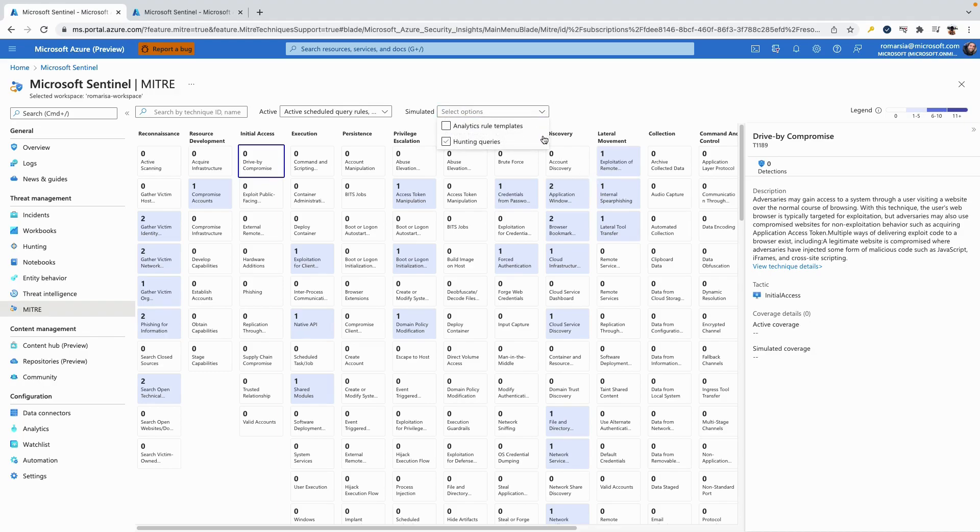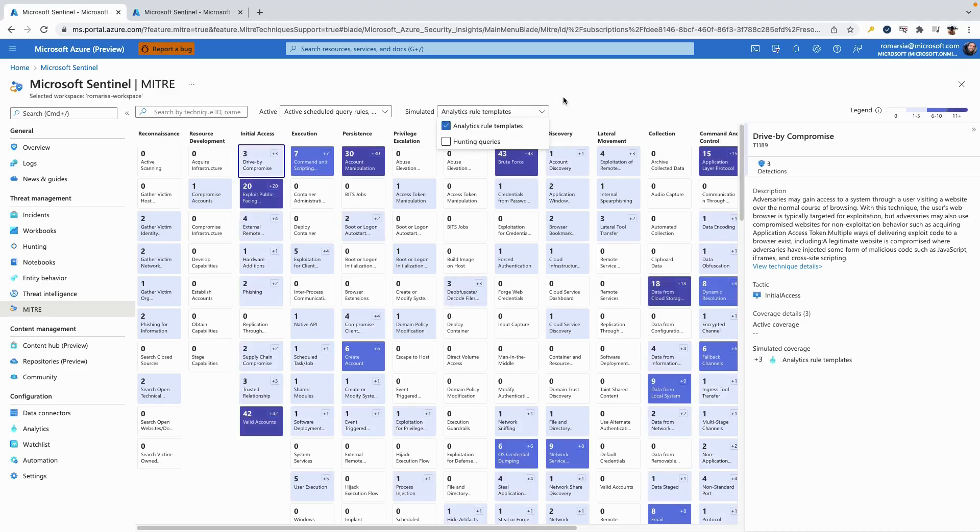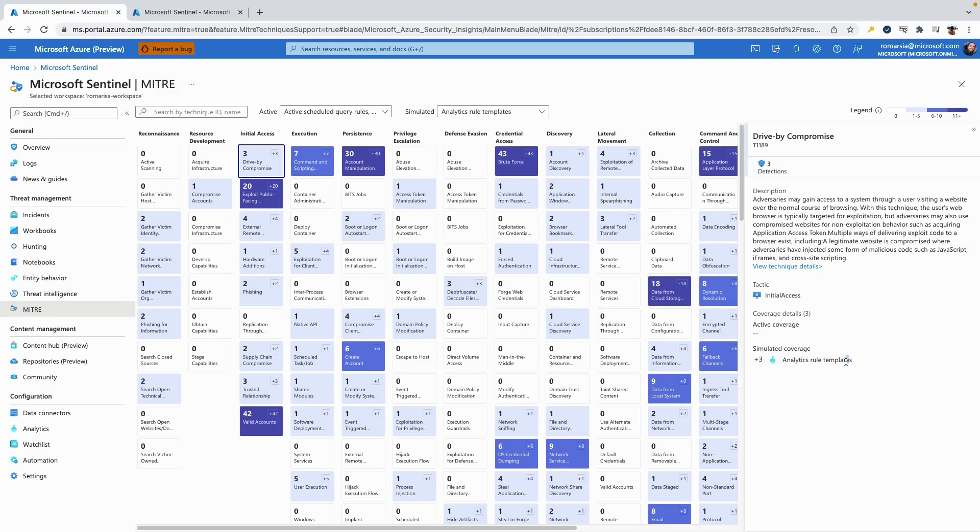By clicking on simulate we can select sentinel components that are not on and can be used to improve the security coverage. We will select the analytic rule templates and see how they affect the coverage. Now we can see that we have three templates that can improve our coverage. A customer who selects to enable this template will be able to improve their security coverage.